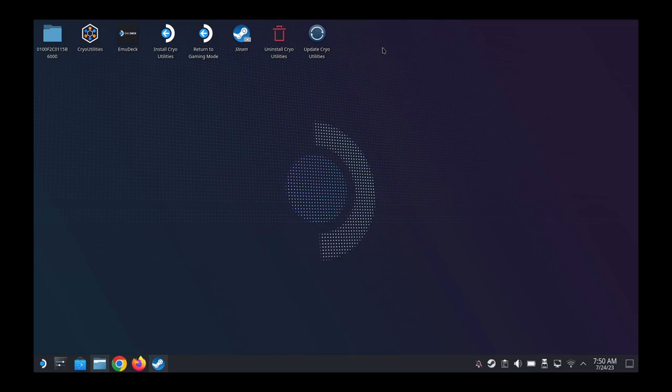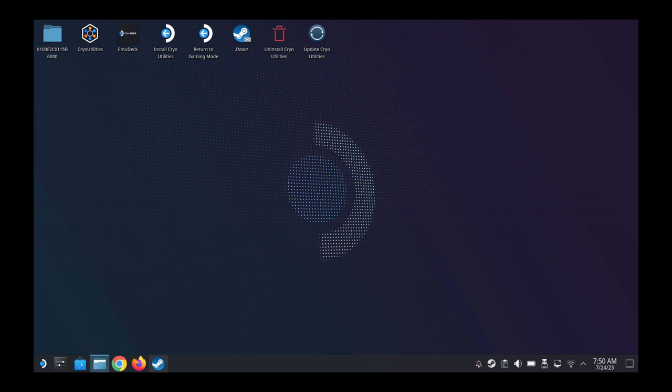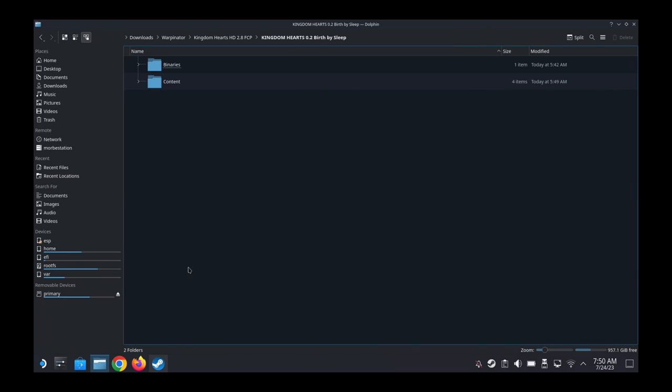Alright, so we're on desktop mode on our Steam Deck. But I've already done a few things on my PC. I've downloaded the correct version of Kingdom Hearts HD 2.8 Final Chapter Prologue and I've installed it on my PC. And then I copied the whole game folder over to my Steam Deck.